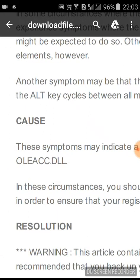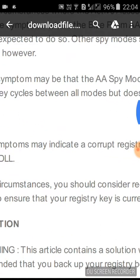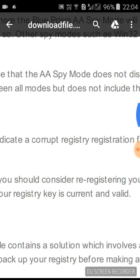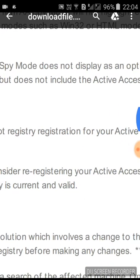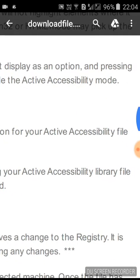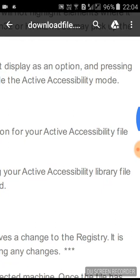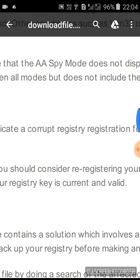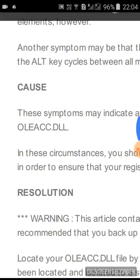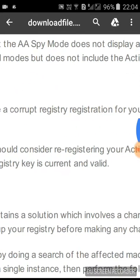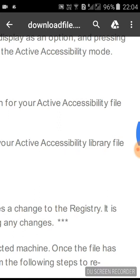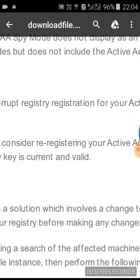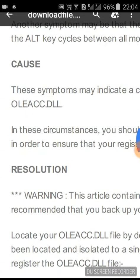This is a common issue most people face. Active Accessibility mode sometimes is not spying elements as expected. Another thing is Active Accessibility mode does not display as an option, and pressing the ALT key cycles between all modes but does not include the A mode.